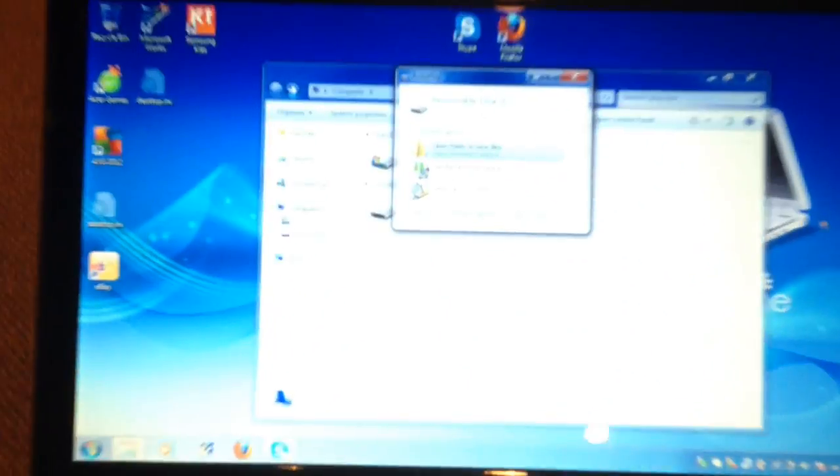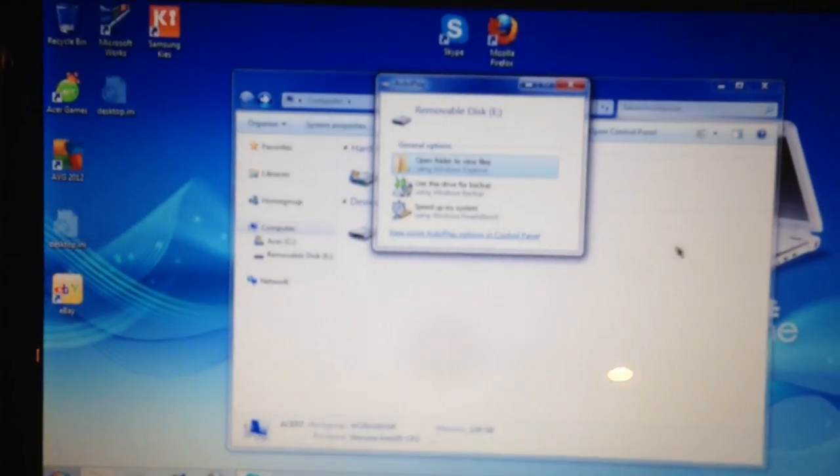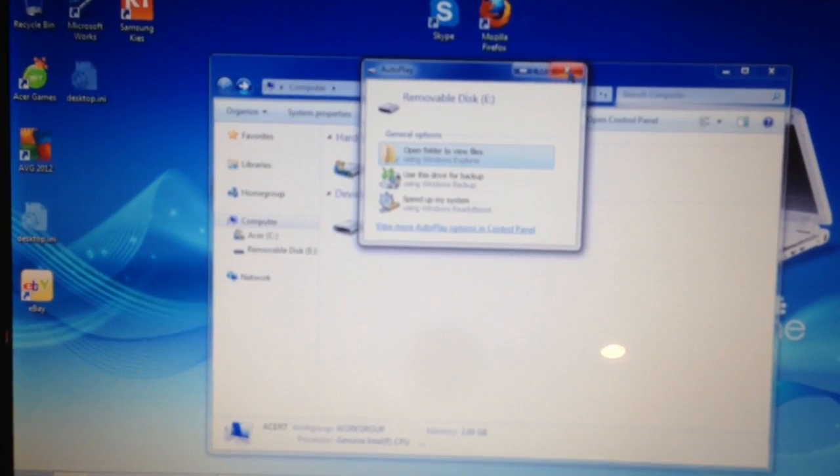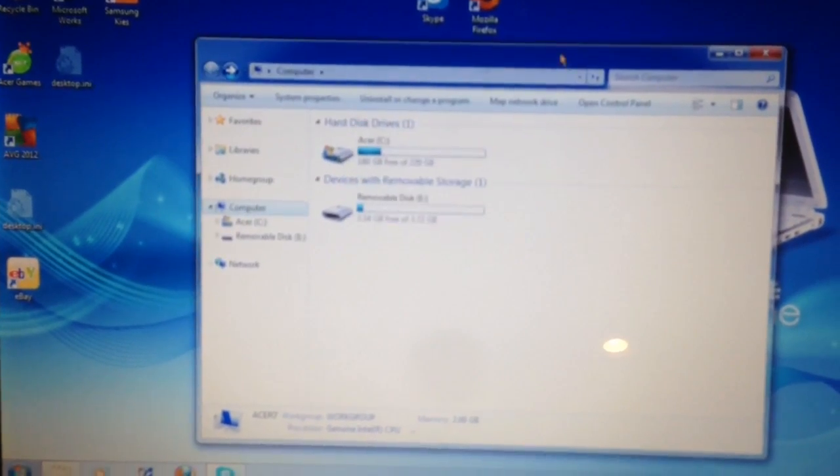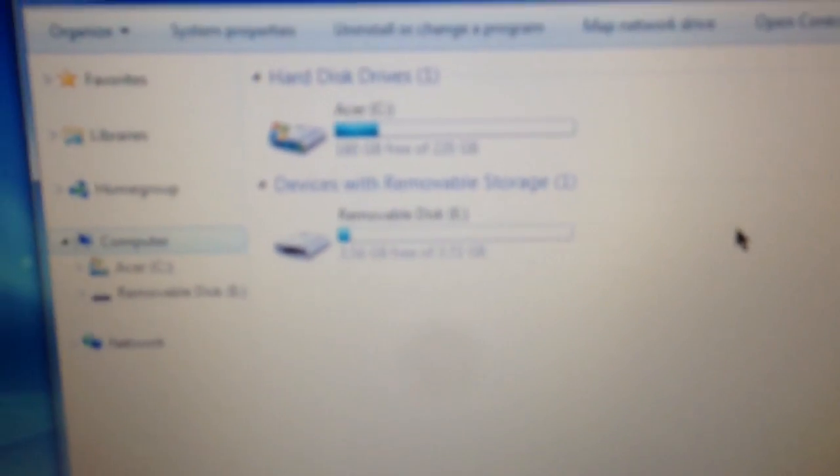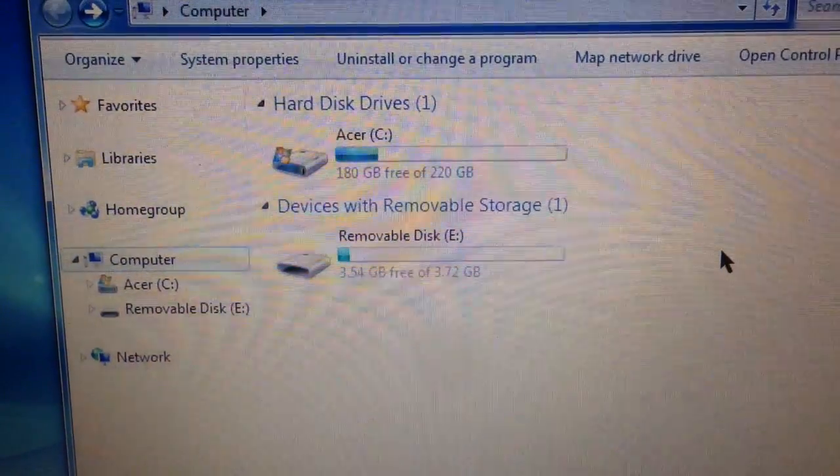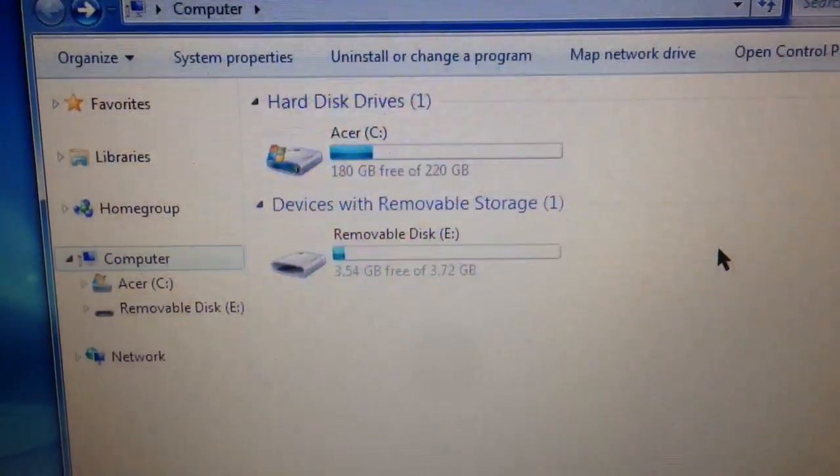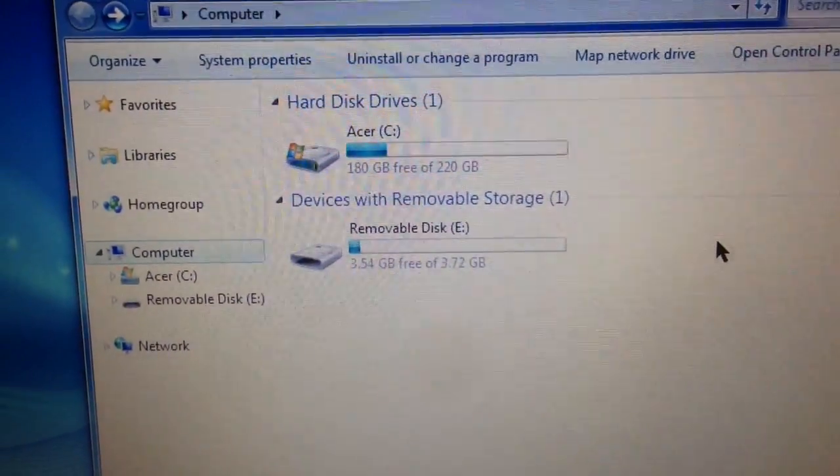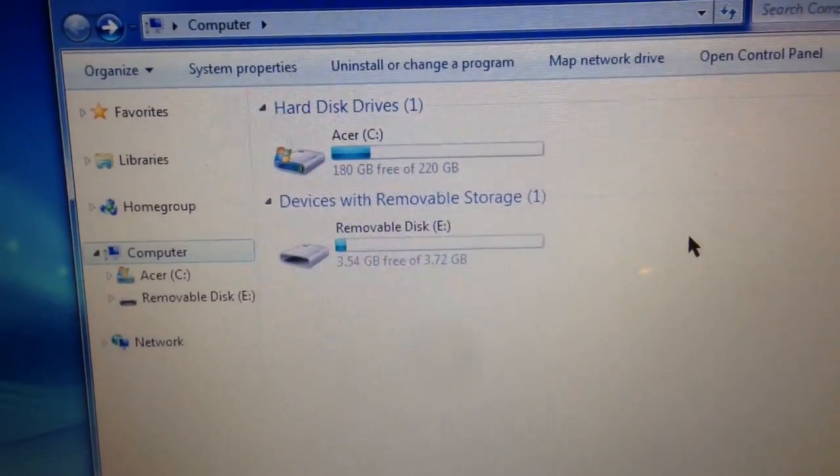Now you can see here the computer has detected the card and it wants to do this autoplay business—shut that off. But you can see right here, once I focus, it is in the computer. There isn't much on there, but it's there.